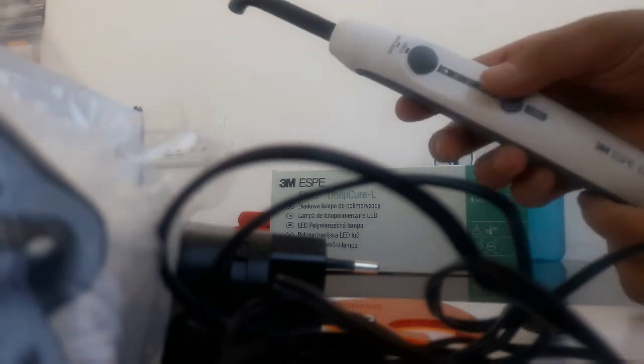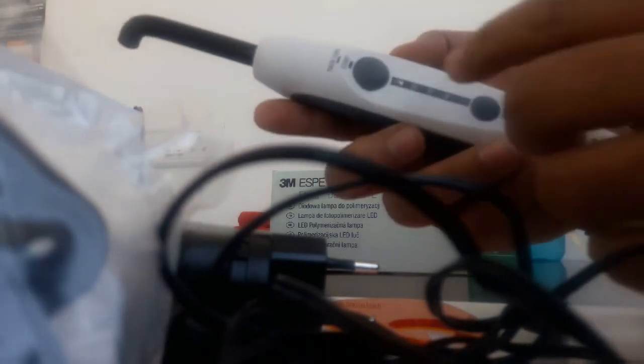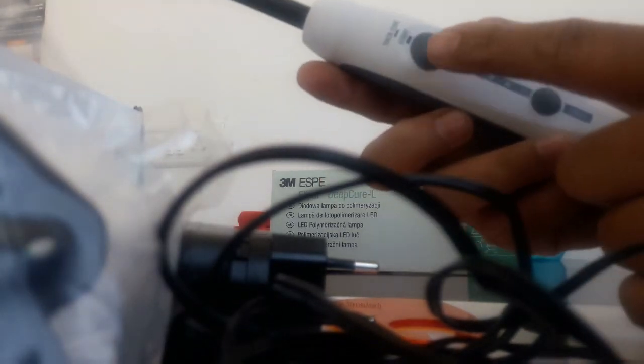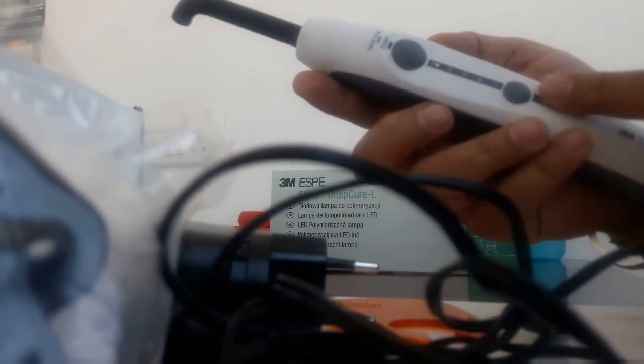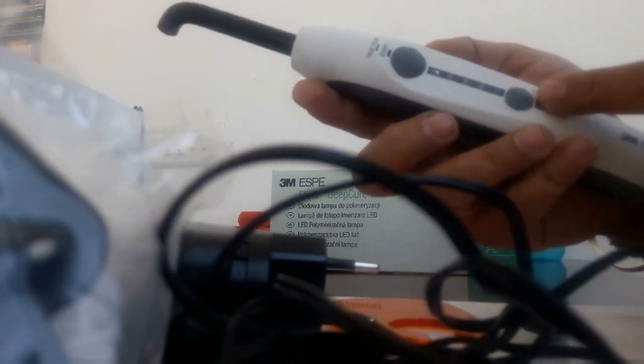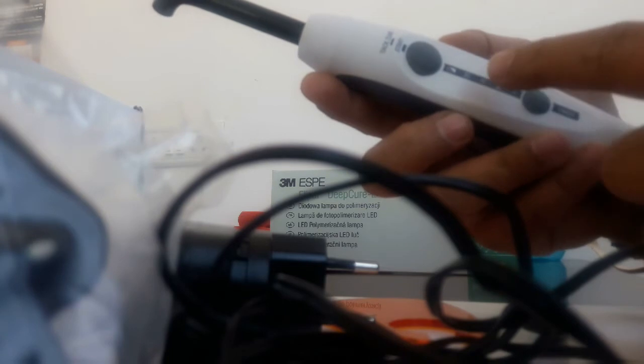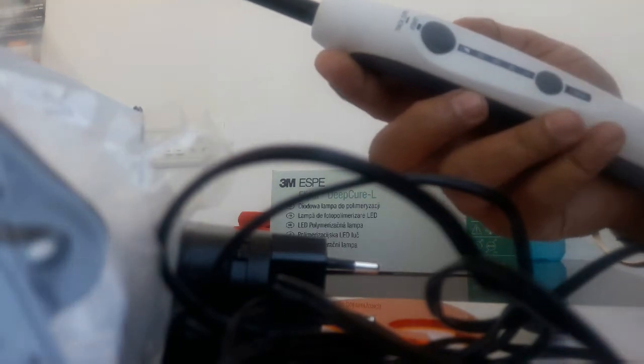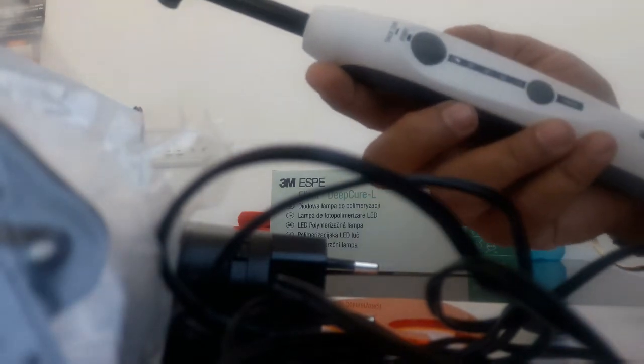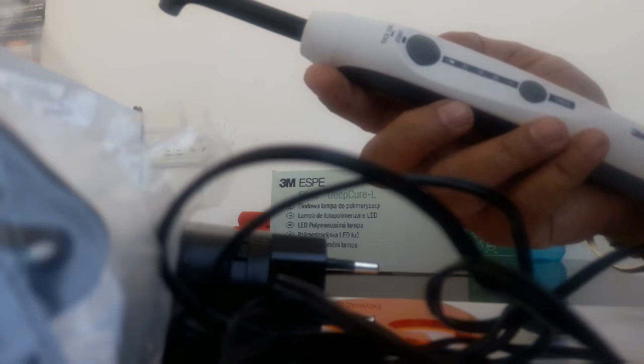It fits like this, and there is a button for start and also for the timer. The timer settings are 20 seconds, 15 seconds, 10 seconds, and 5 seconds, but the company says it cures in 5 seconds.